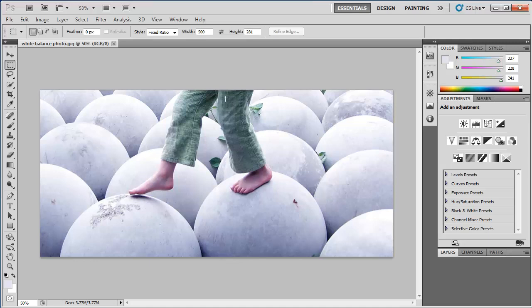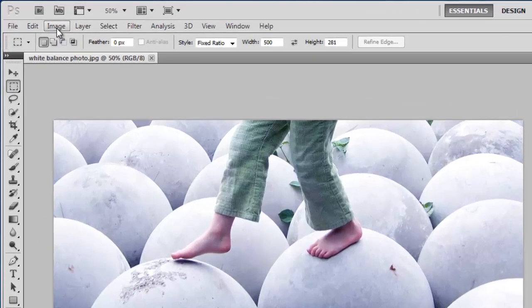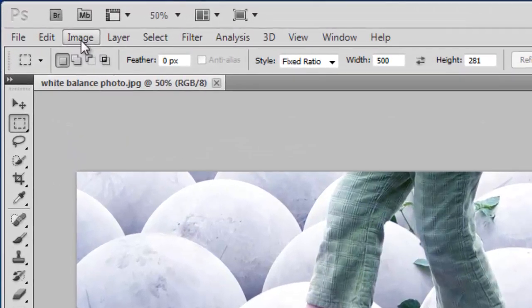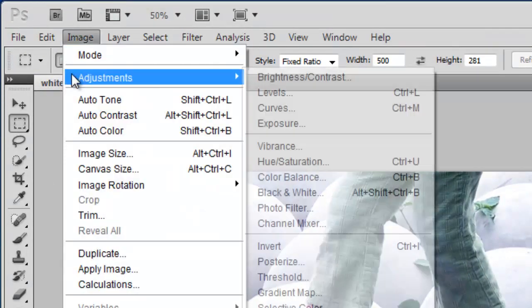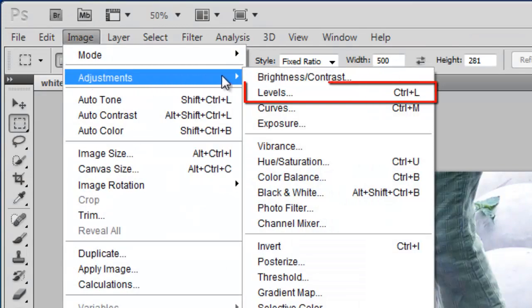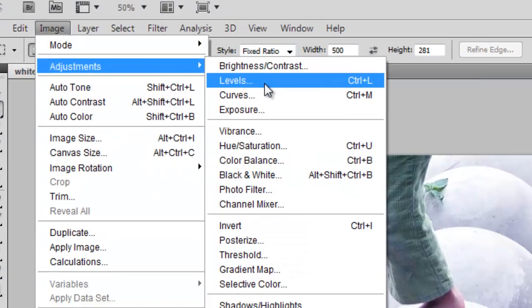Now, in order to remove this blue tinge from the photo, we need to open the Levels window. In the menu, click Image, then navigate to Adjustments and click the Levels option.